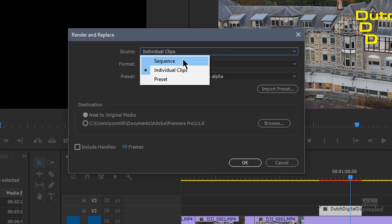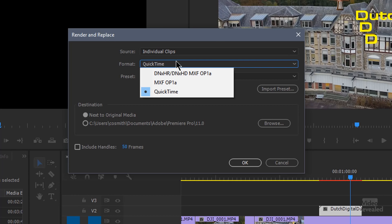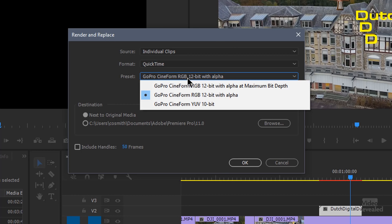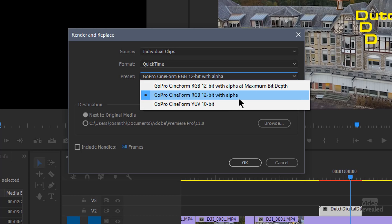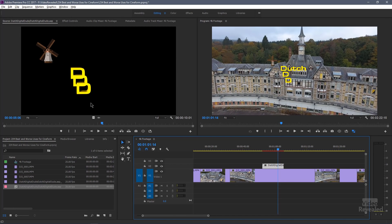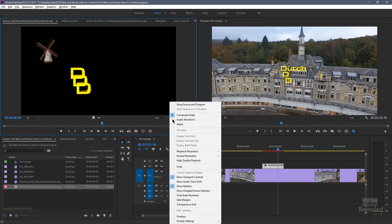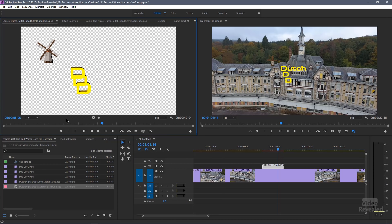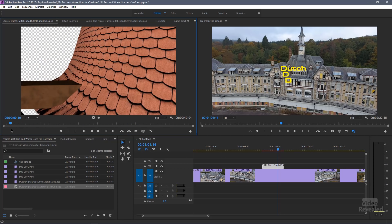You probably have a default setting of Sequence — I've changed it to an individual clip based on QuickTime. I've got three choices: Cineform 10-bit, 12-bit with alpha, and 12-bit with alpha at maximum bit depth. I'm going to choose 12-bit with alpha. The alpha is the alpha channel, or transparency. I've already done that, so let me show you — when we look at it in the source monitor and turn on the transparency grid, you can see just like in the After Effects comp, I didn't have a black background. Everything is transparent.